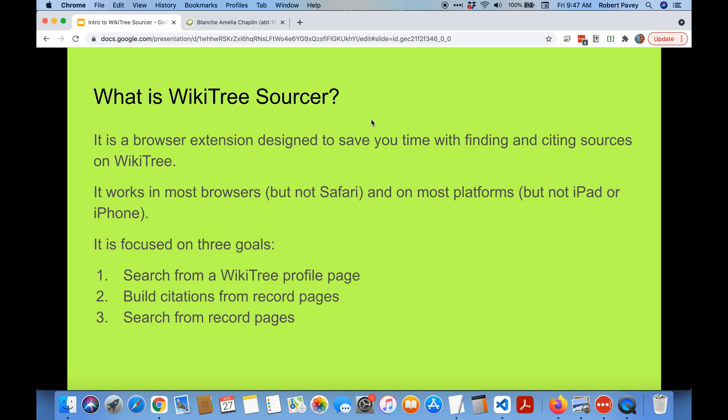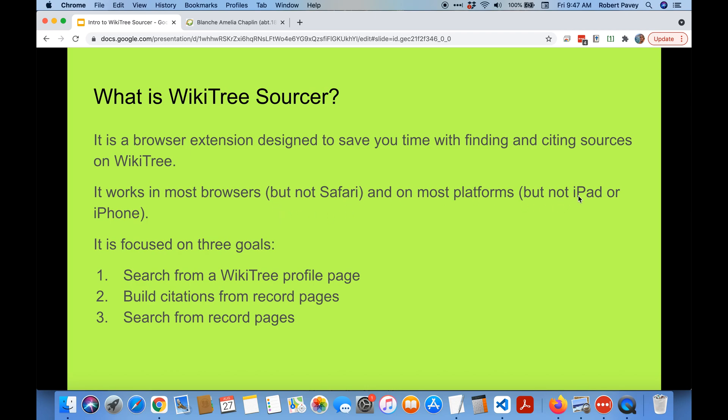So what is WikiTree Sourcer? It's a browser extension which means within your browser like Chrome or Firefox you can use it to save you time. It works in most browsers but unfortunately not in Safari and not on the iPad even in Chrome because Apple doesn't support extensions in those yet.